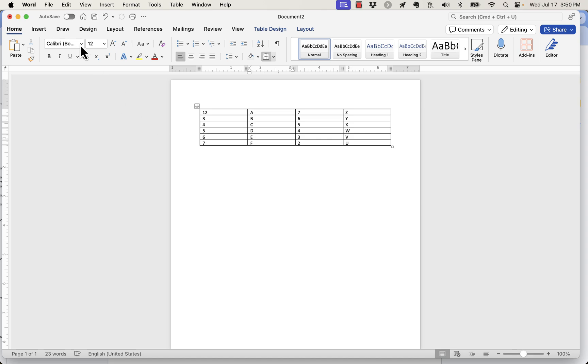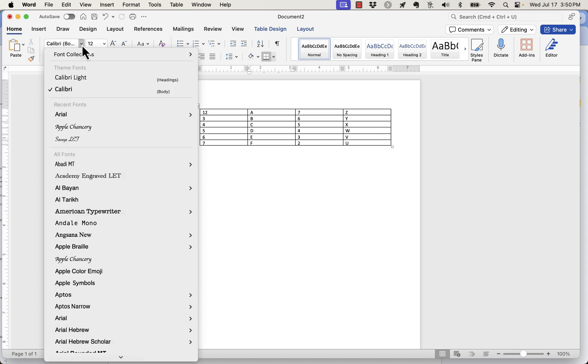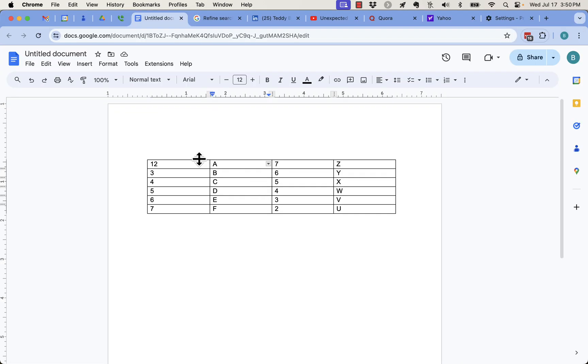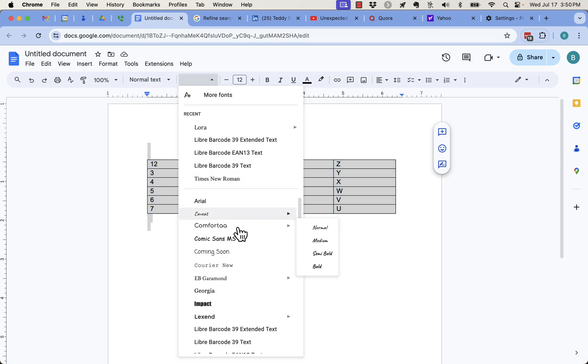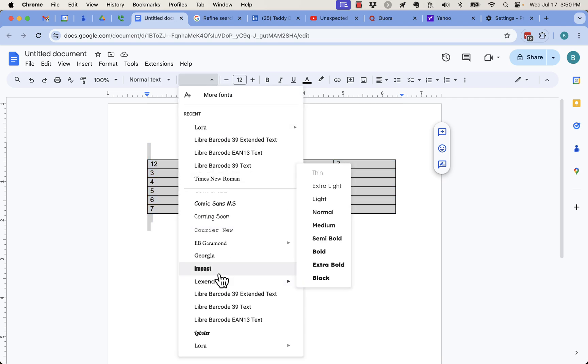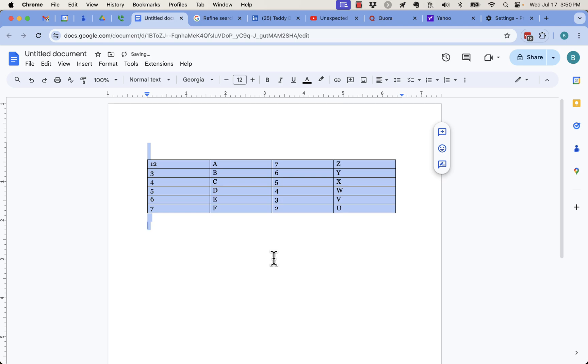But if I want a different font over here, then I just got to do Control A, and I can go up here and get a font, and Calibri is not an option, but I can do Georgia.